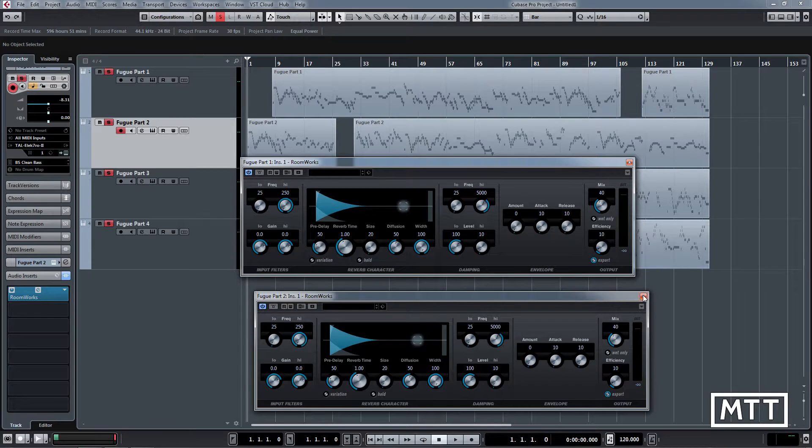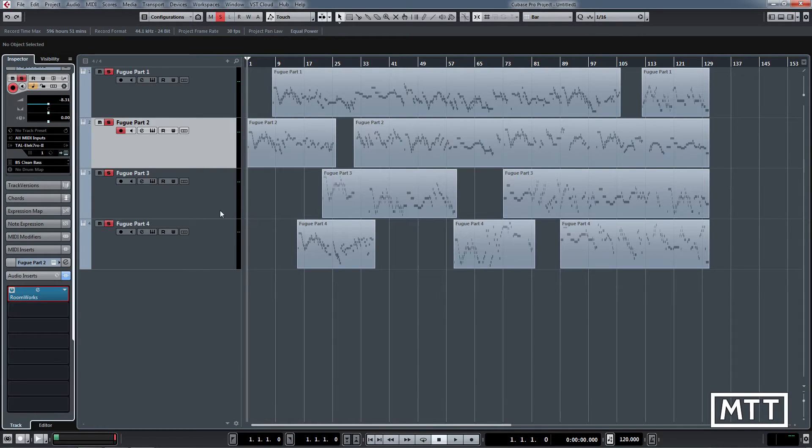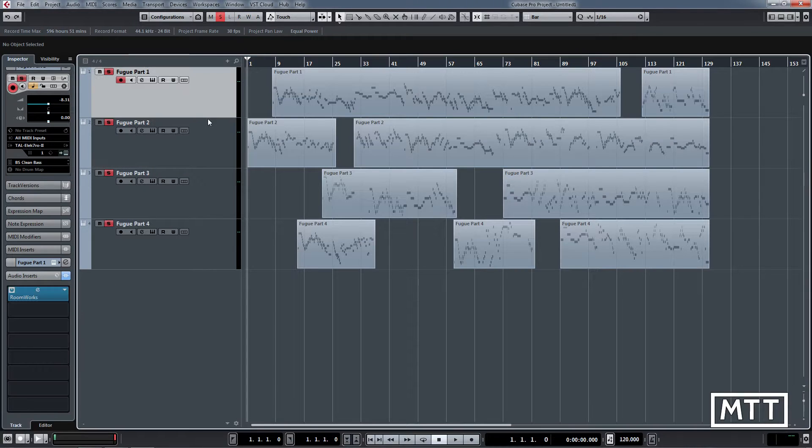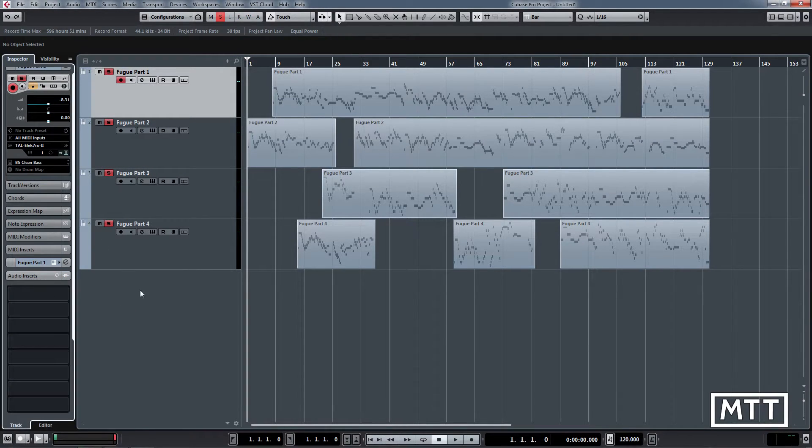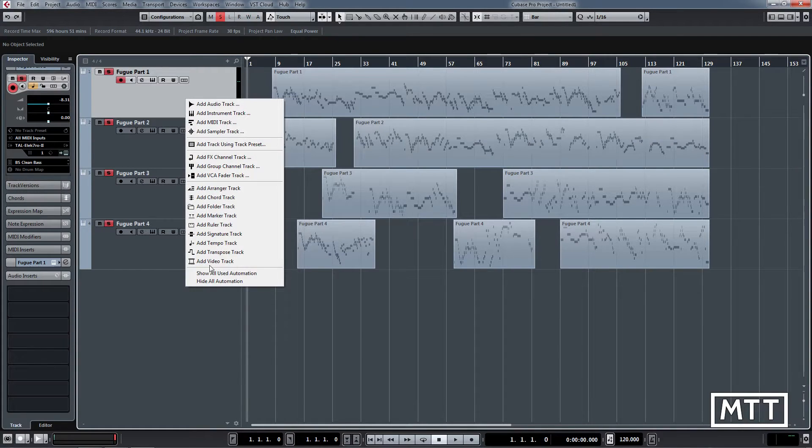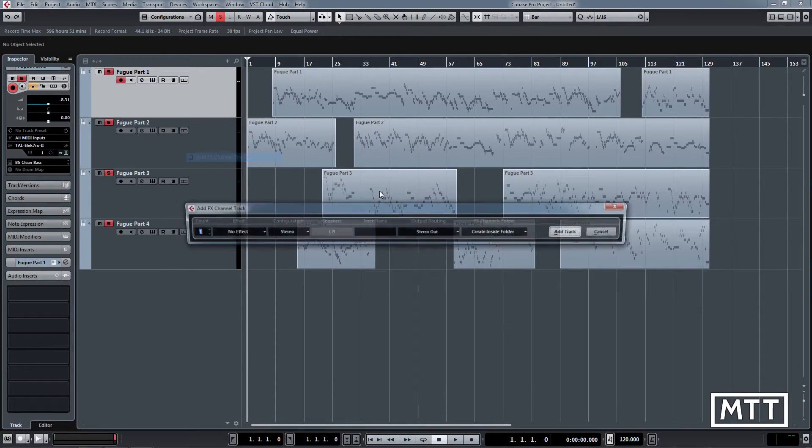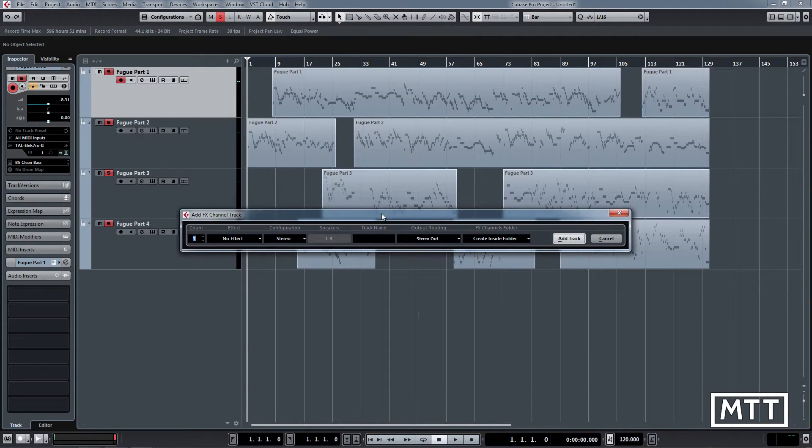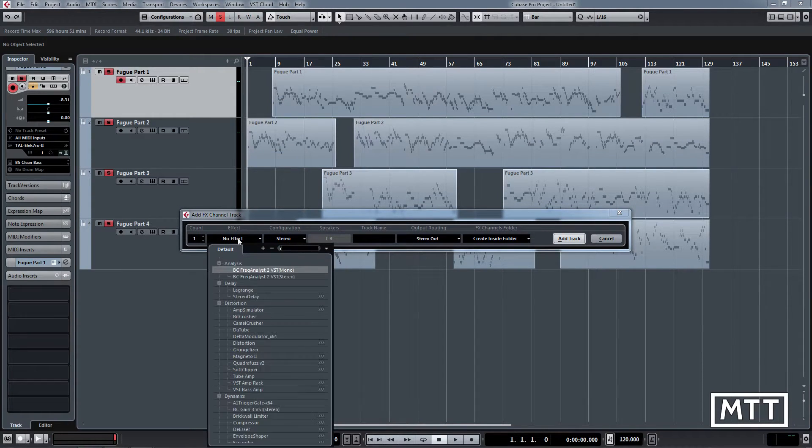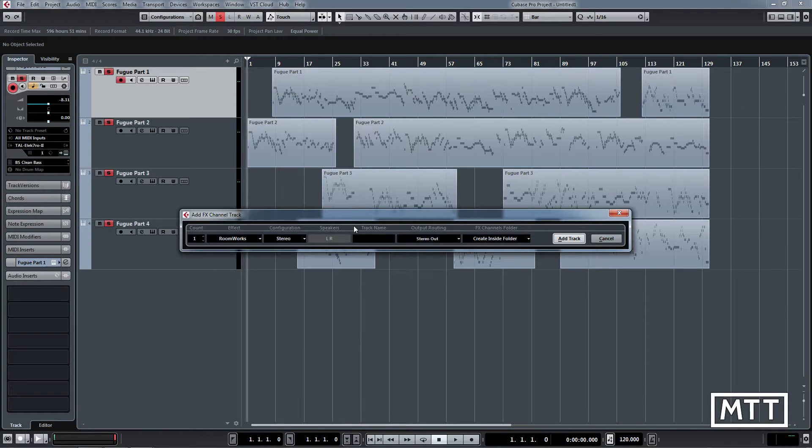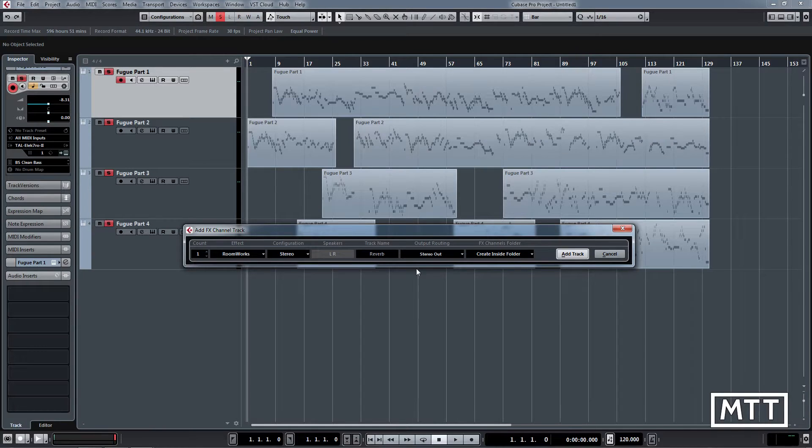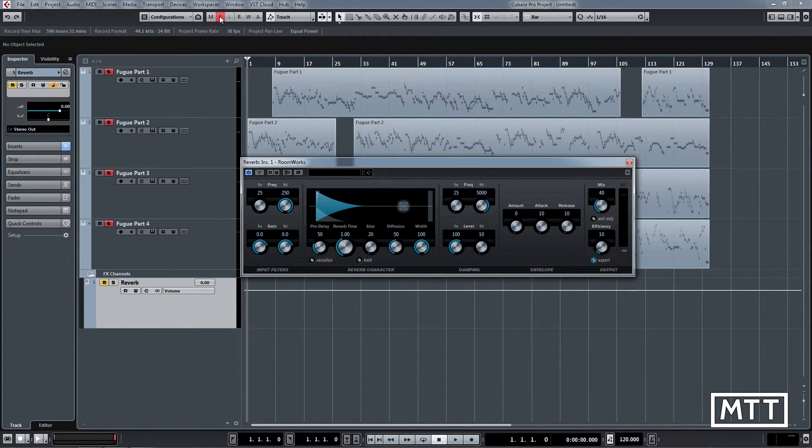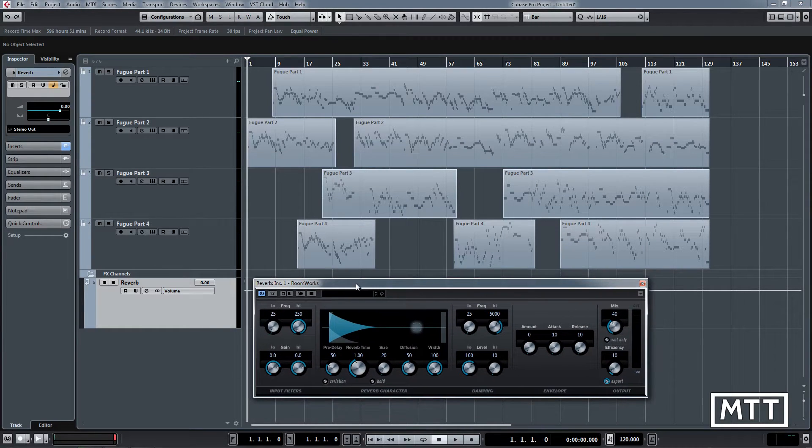what we're going to do instead is use an effects channel. I'm actually going to remove that from both of those, and we're going to set up an effects channel and look at how you use that. The first thing we do is right-click and add FX channel track here. I'm going to pick exactly the same effect as we were using, so just Roomworks, which most people have. I'm going to call it reverb here and then click add track. So there's the reverb. I'll just kill solo from where I was playing around before.